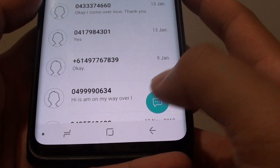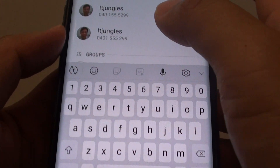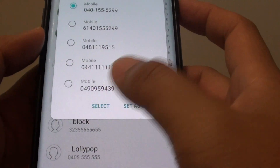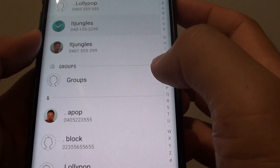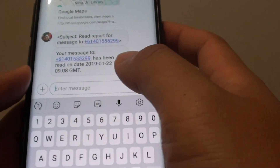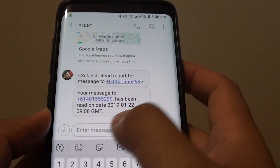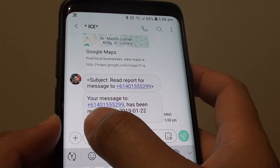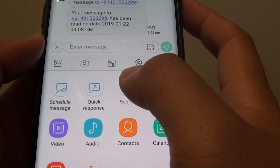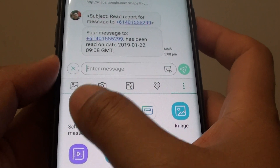Tap on new text message, then choose a contact and tap on the start button up here. Then tap on the plus icon and choose Schedule Message.